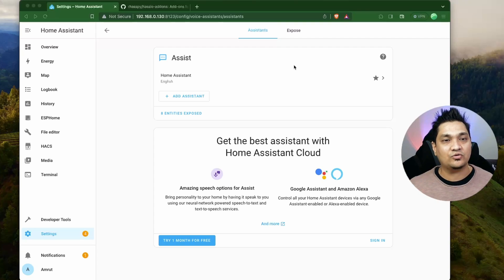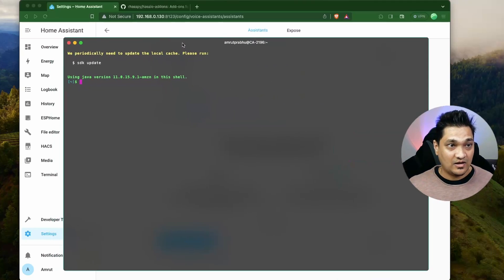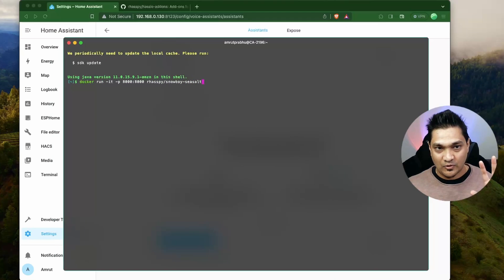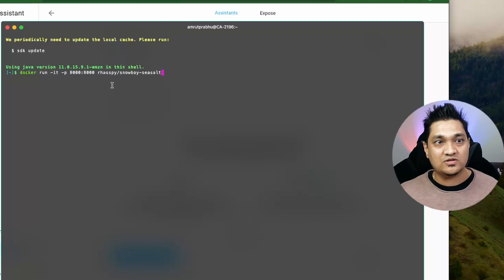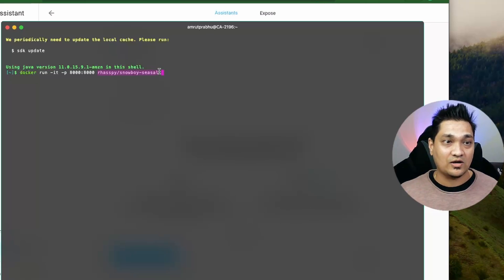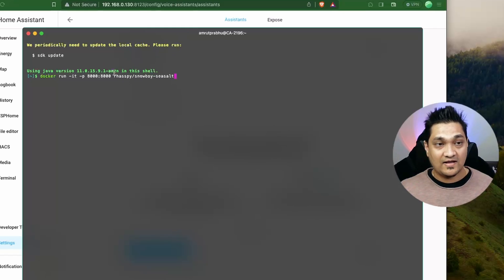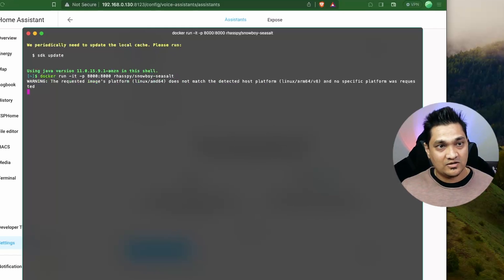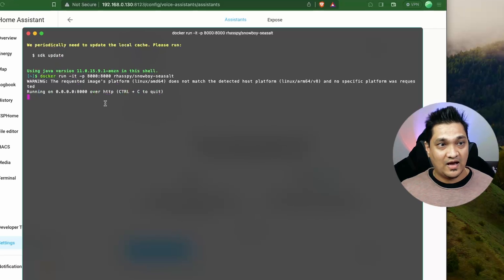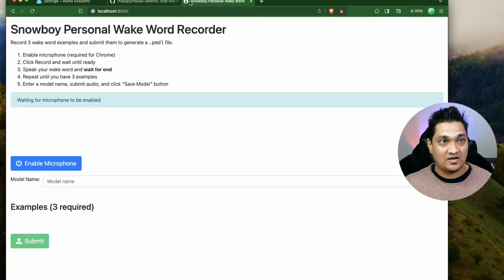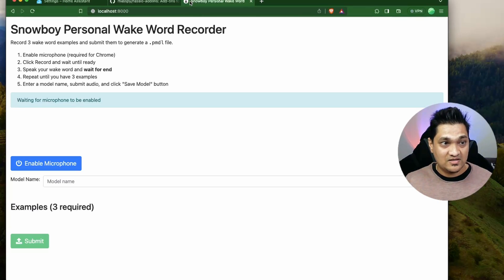To create a custom wake word, we will run a Docker container. Let me open a terminal and run this command — I'll provide it in the article linked in the description. This command pulls a Docker image and runs it on port 8000, launching a web application on your system. The application has started and is running at port 8000. When I open localhost:8000, you can see the personal wake word recorder application is up and running.